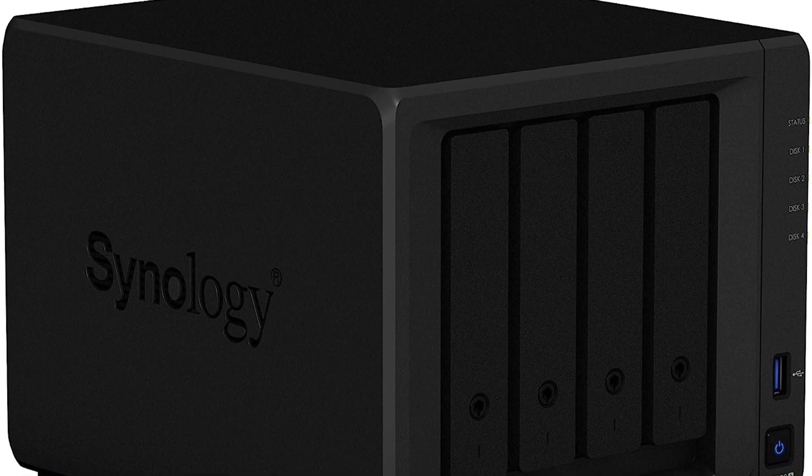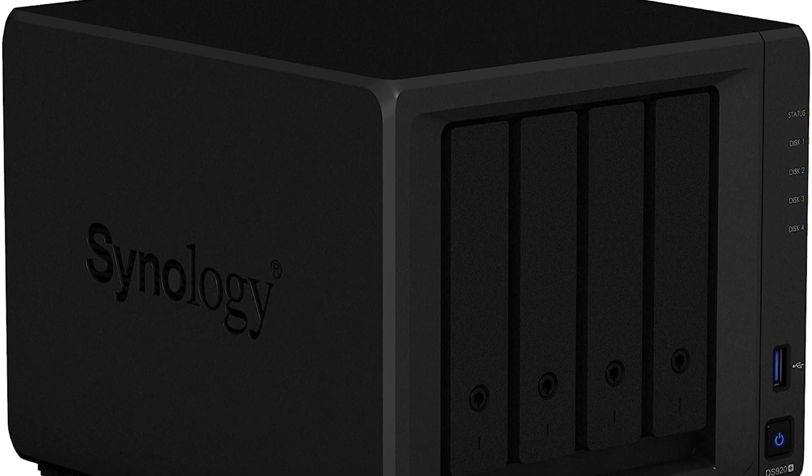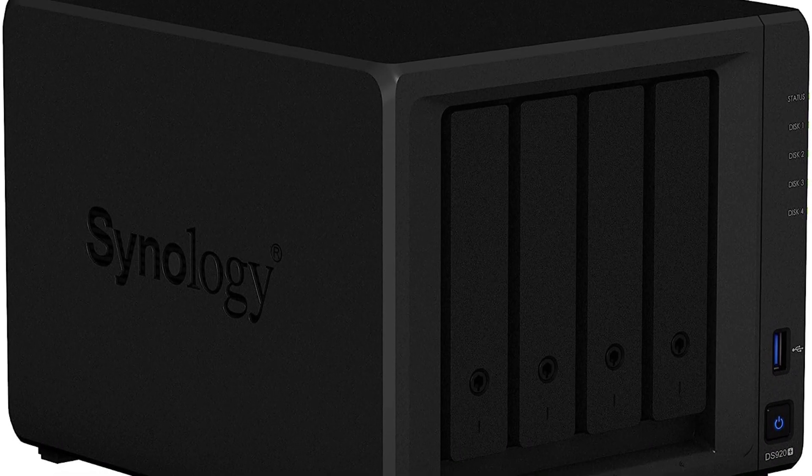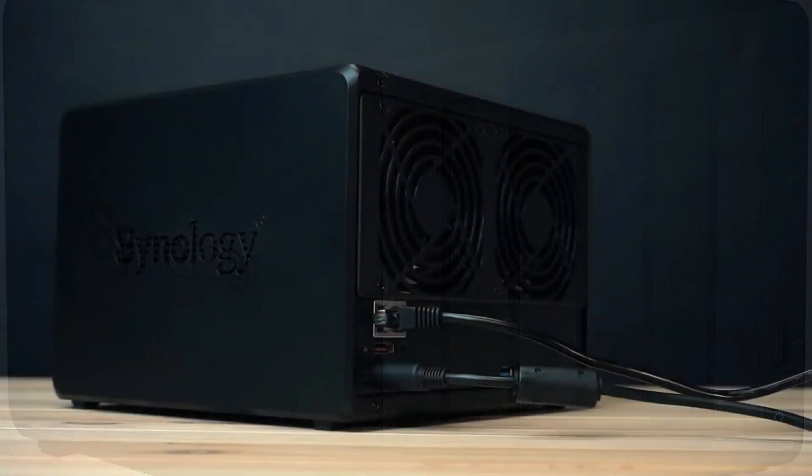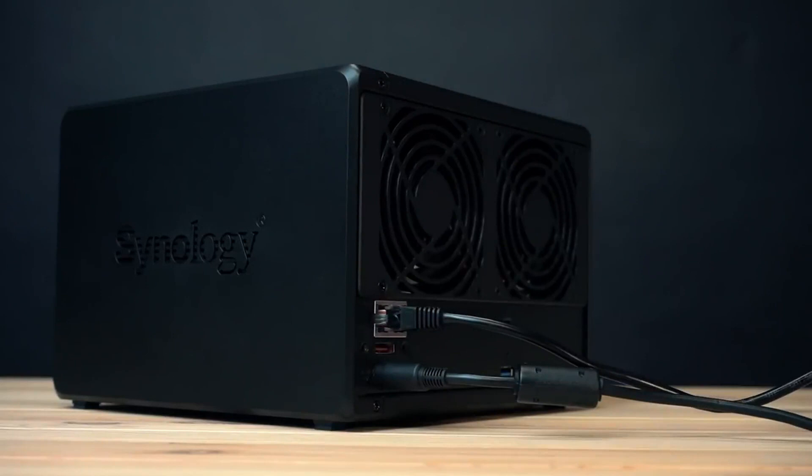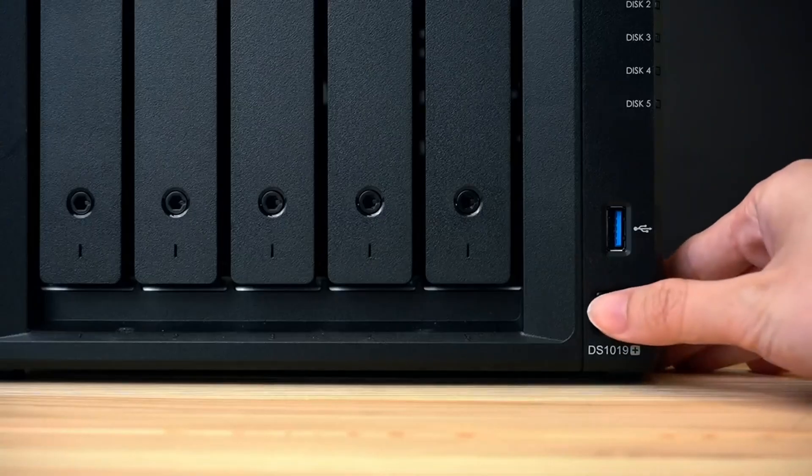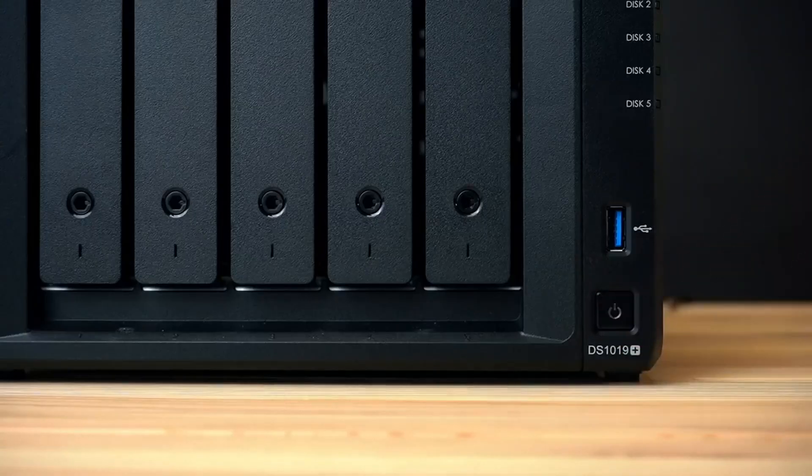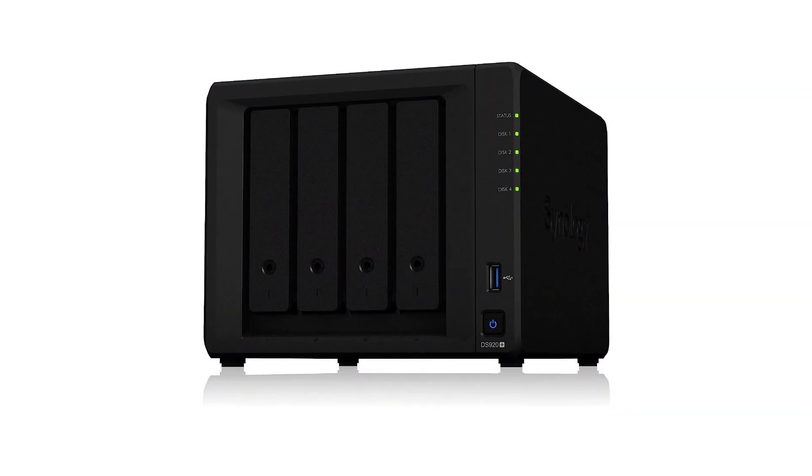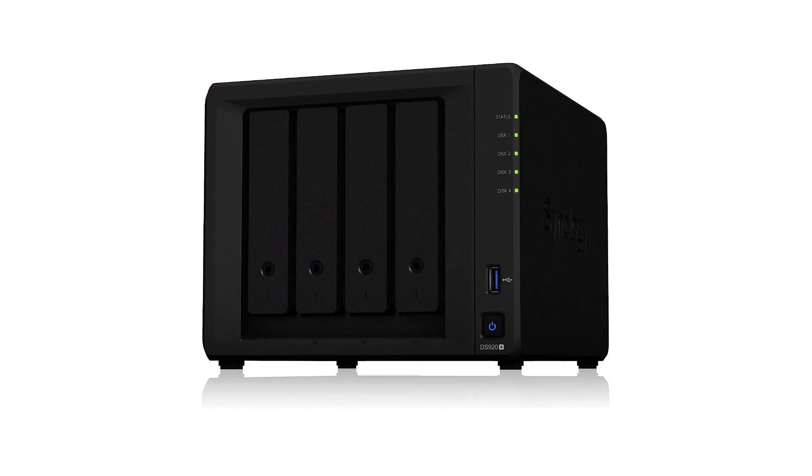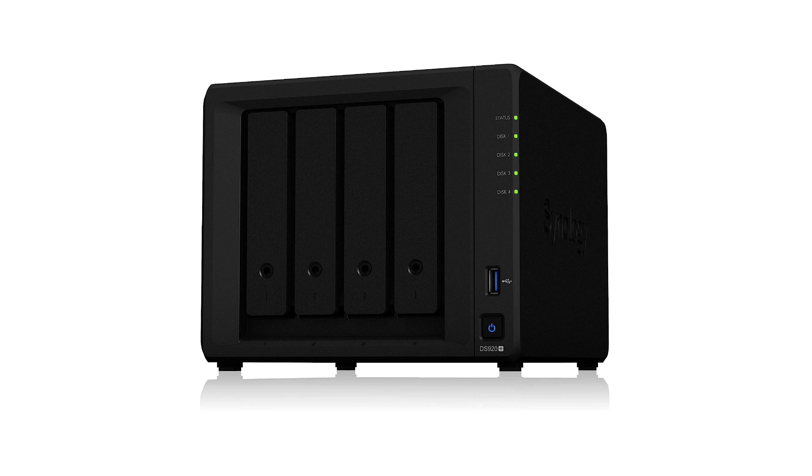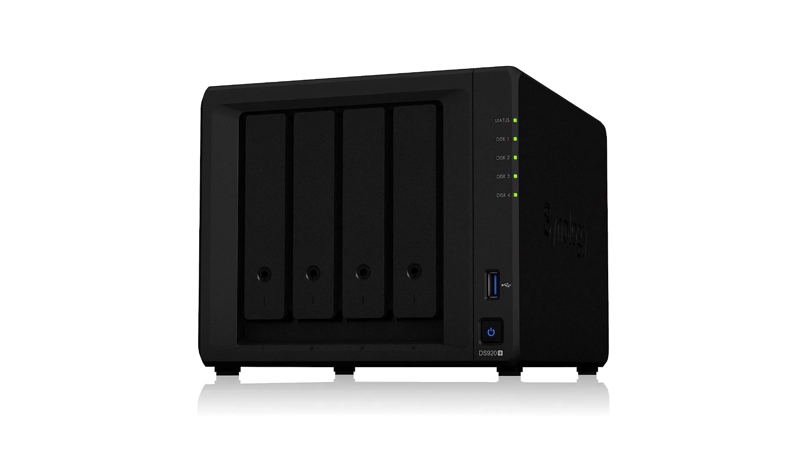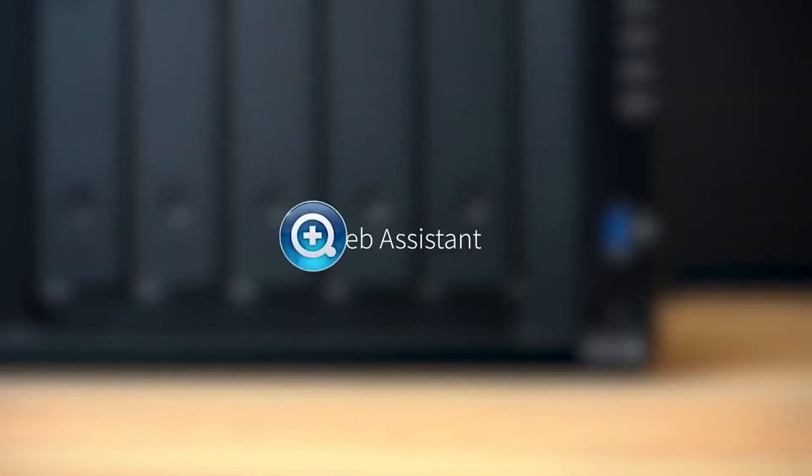Taking a look at the back of this NAS, you get limited connectivity options since there are only two 1 GB LAN ports along with two USB 3.0 and one eSATA ports. Because Synology is a fairly reputable brand, you get a 3-year long warranty included with it for long-term usage.